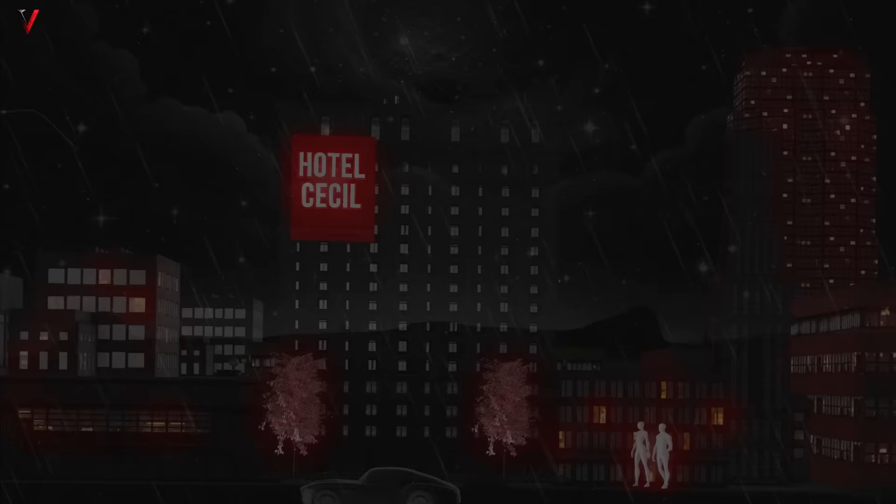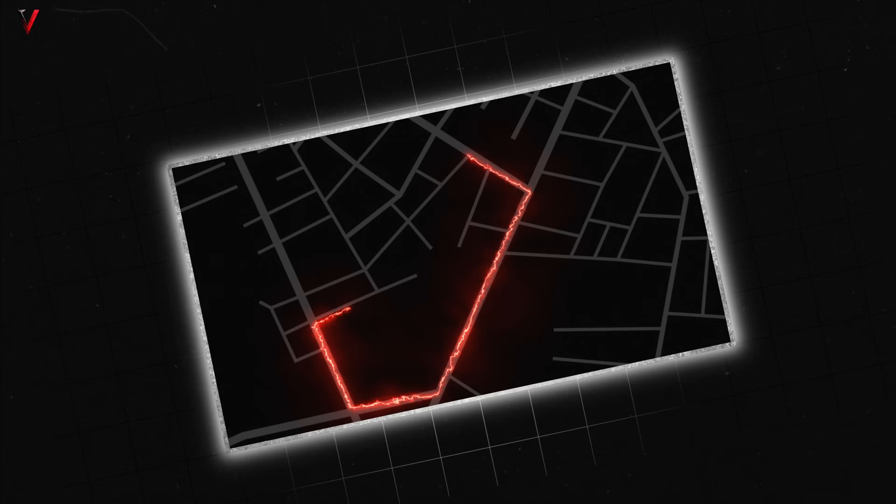The Cecil Hotel in downtown Los Angeles was initially opened in 1924 as a luxurious destination for business travelers and tourists. However, its fortunes declined with the onset of the Great Depression in the 1930s, worsened by its proximity to Skid Row, an area notorious for homelessness and crime.